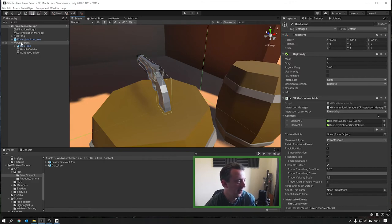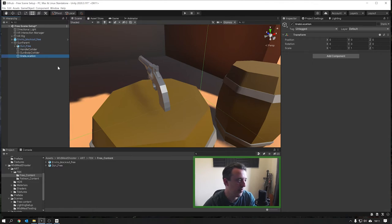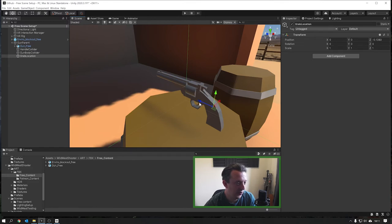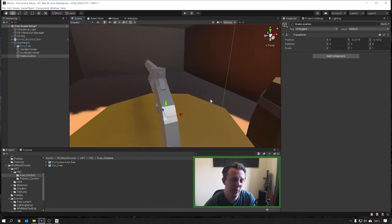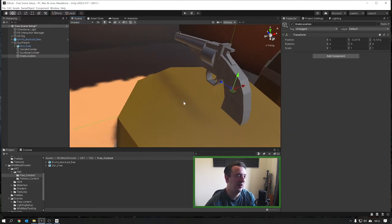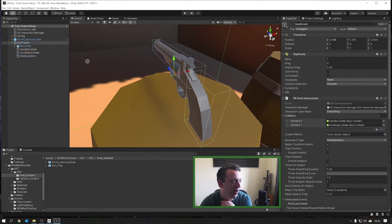Let's go ahead and set up that custom transform point. We're going to create an empty transform inside our gun parent - this is going to be the grab location. Then we'll go ahead and manipulate this into position where we want the user to be able to grab, or at least attach to the hand. Imagine the center of our hand is going to be about here - we need to go a bit more forward.